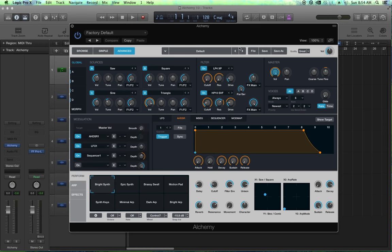Hello, this is MusicTechHelpGuy. Welcome to part 10 of my Alchemy tutorial series in Logic Pro X.